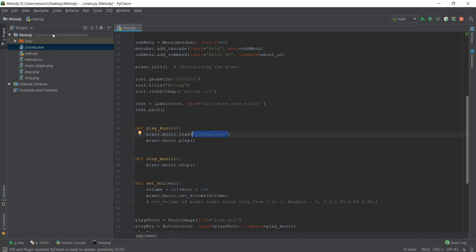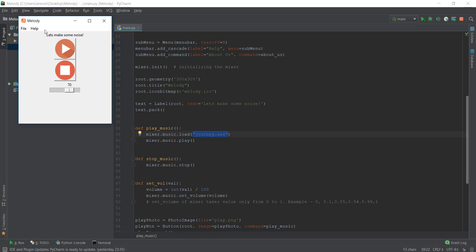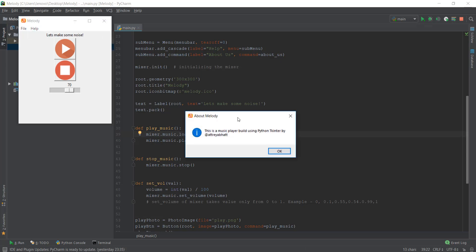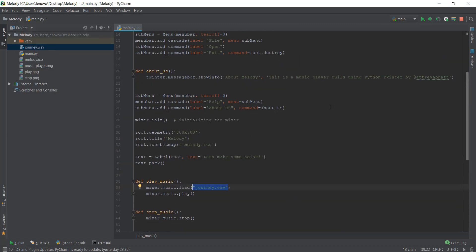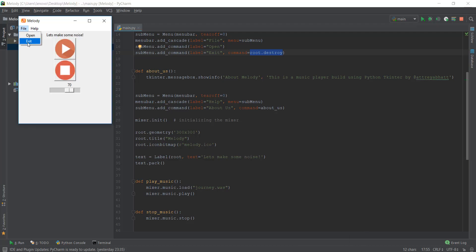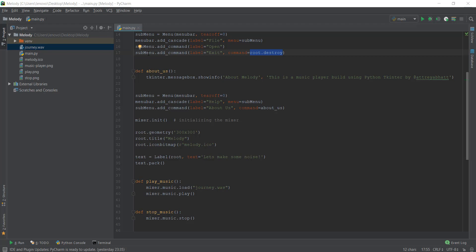Before that, I want to recap what we did in our previous video. We created this amazing message box — 'This is a music player built using Python Tkinter' — and then we learned how to destroy this window using the root.destroy function. So whenever you click on the exit button, it executes root.destroy and your window closes down.